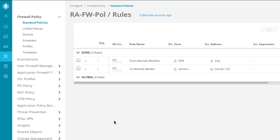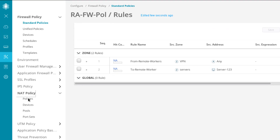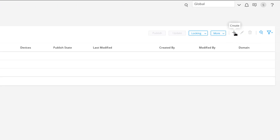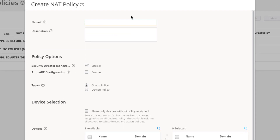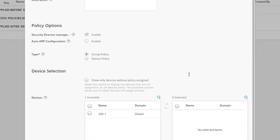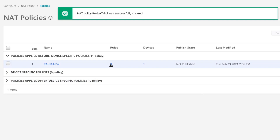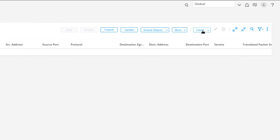Let's move on to the NAT configuration. Go to NAT Policy, then Policies, and create a new NAT policy. I'll explain why we're doing this — there's a specific reason. Give it a name, select SRX1, and then let's create a new rule — a source rule.